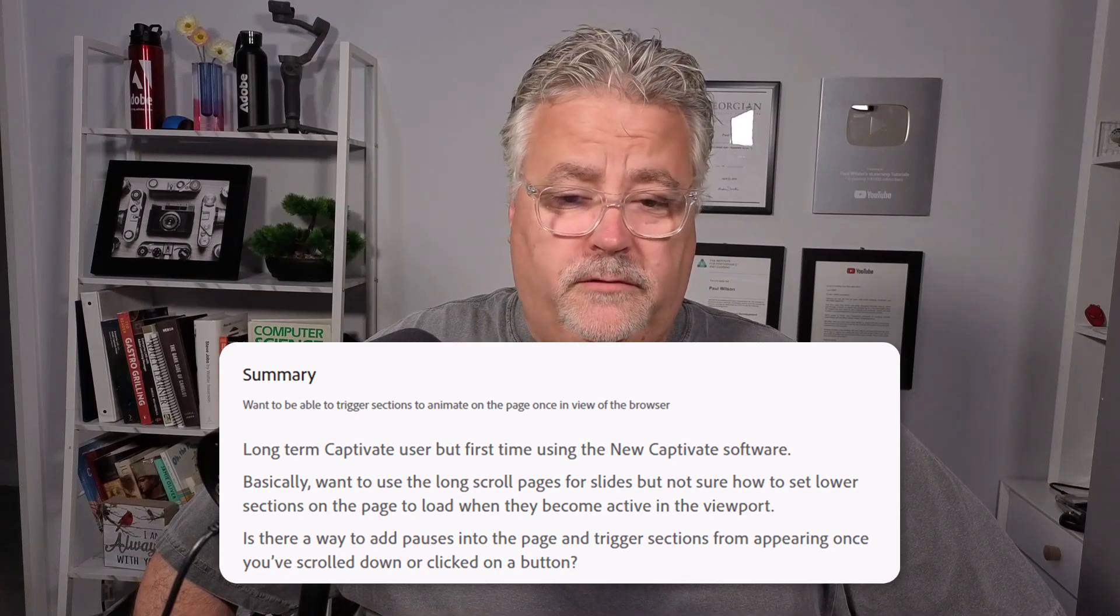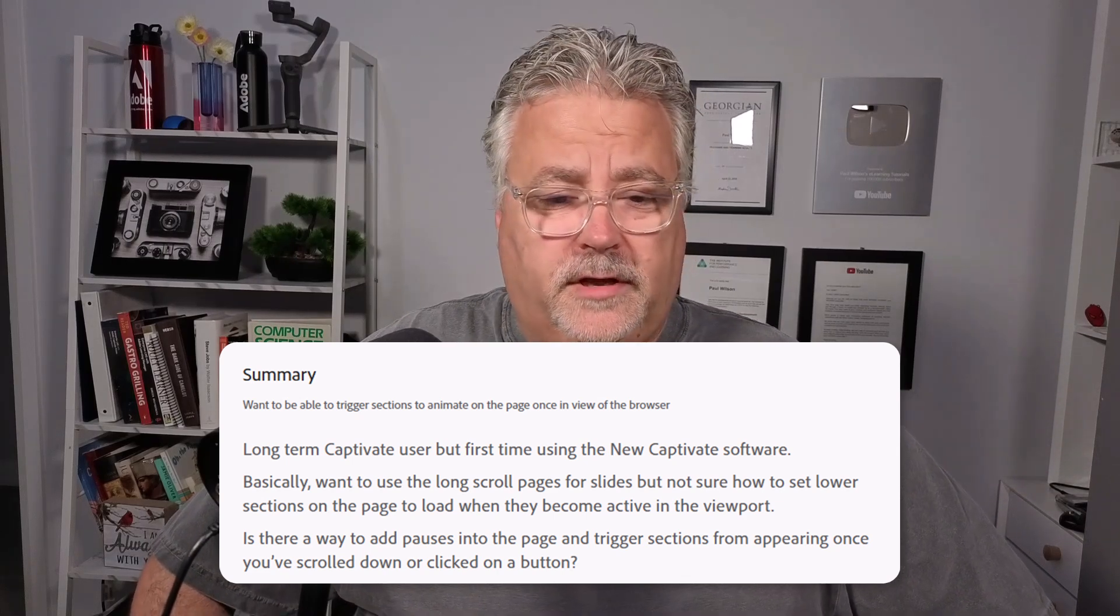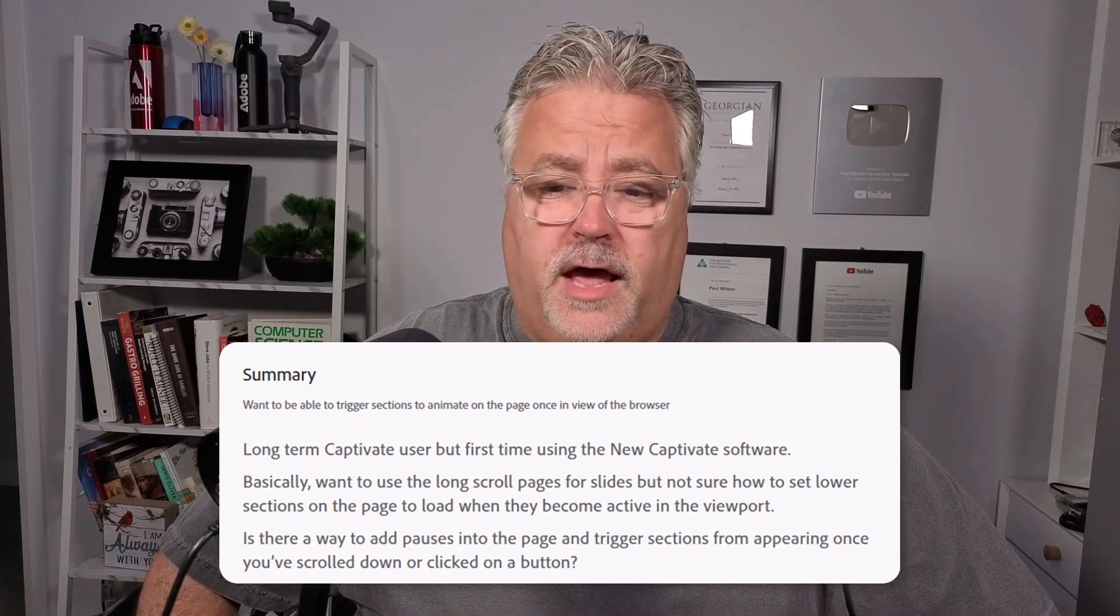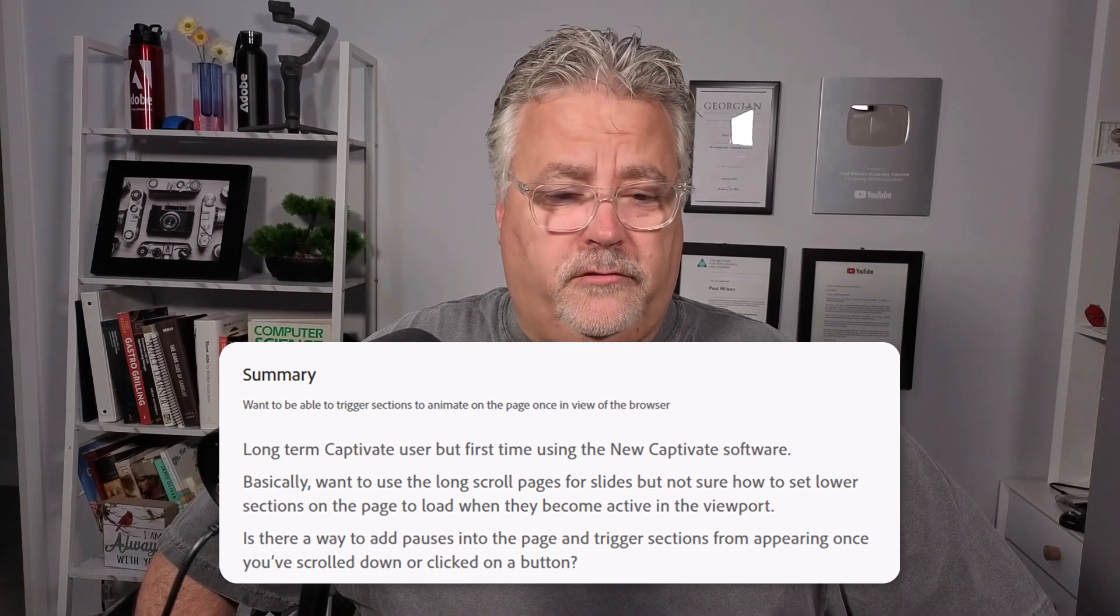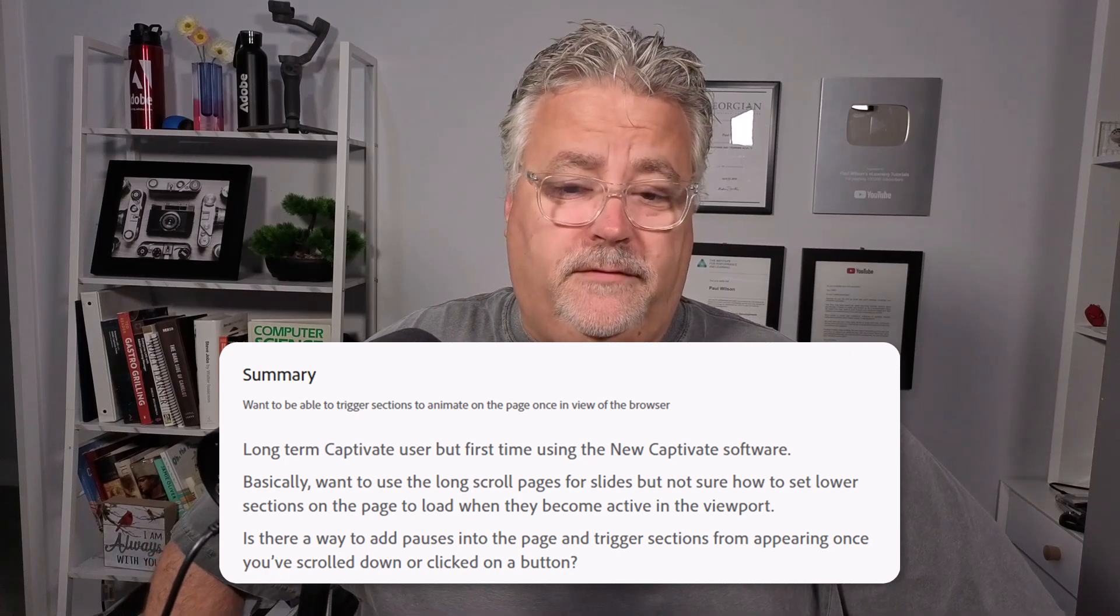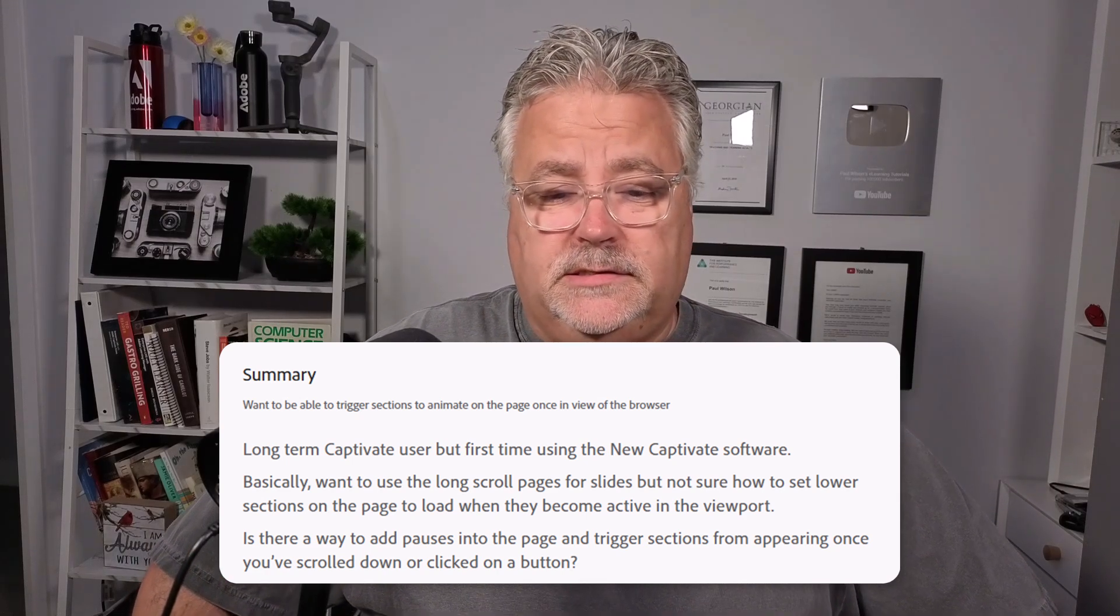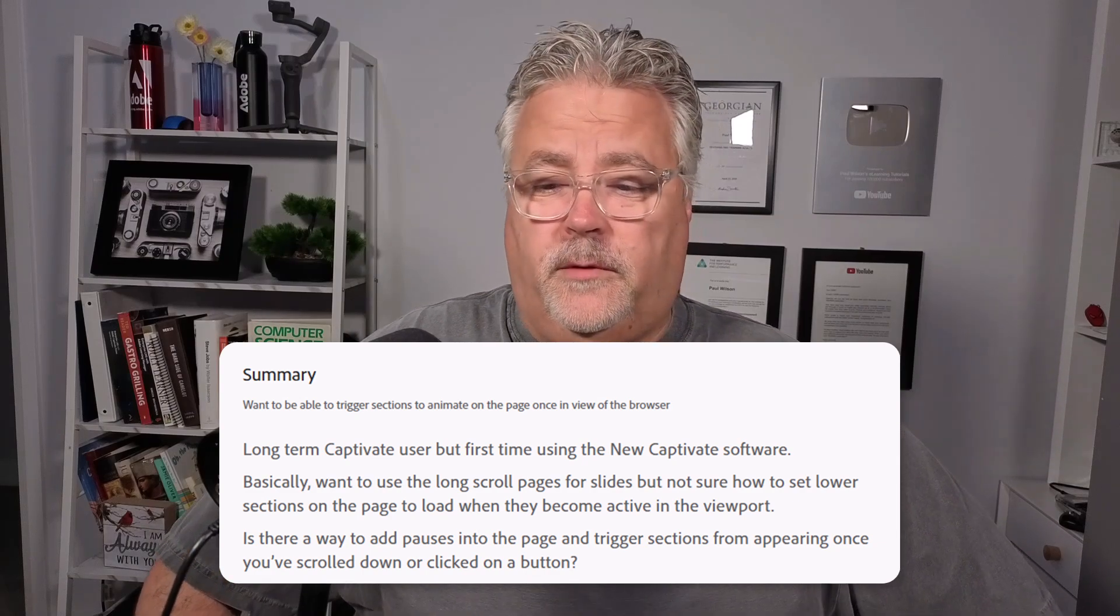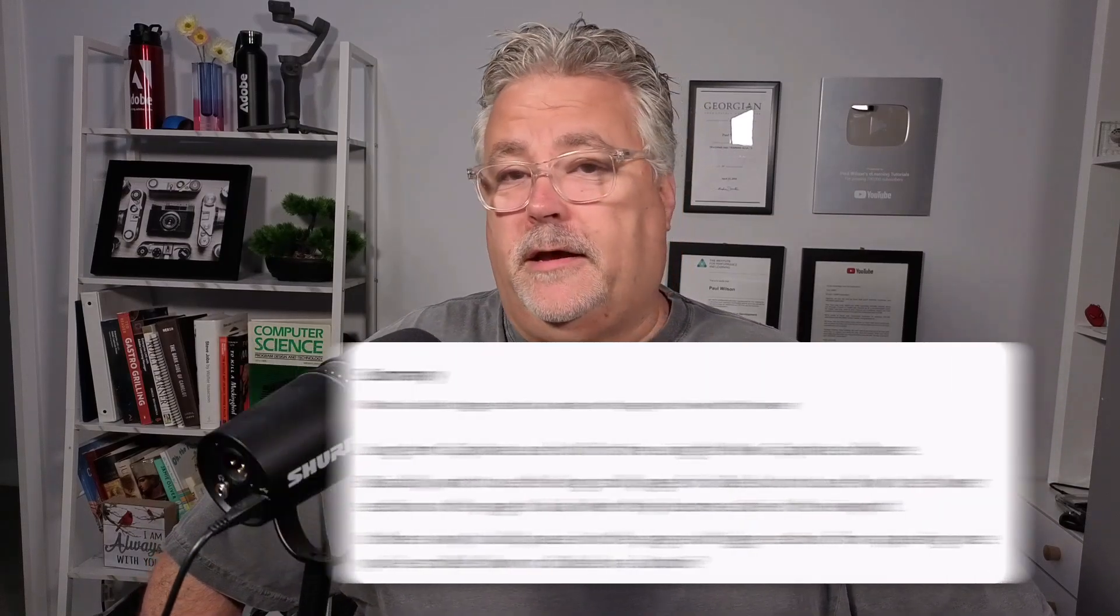Basically, I want to use long-scroll pages for slides, but not sure how to set the lower sections on the page to load when they become active in the viewport. Is there a way to add pauses onto the page and trigger sections from appearing once they've scrolled down or clicked on a button?